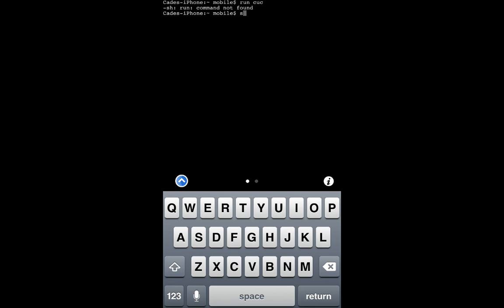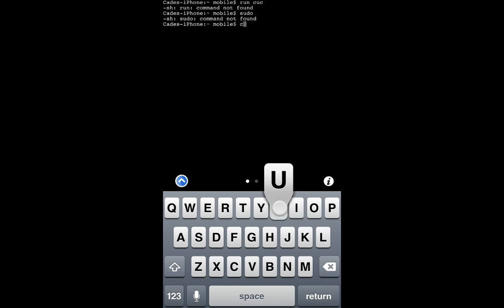Oops, wait no. Sudo. Oh no, actually no, just hit CUC.